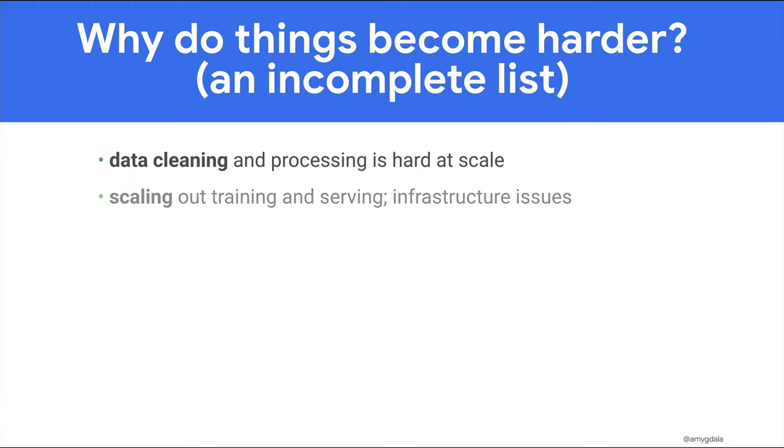It can also be hard to scale out training and serving infrastructure to make sure that your system has sufficient resources when it needs them, and then it can scale back down when they're not required.